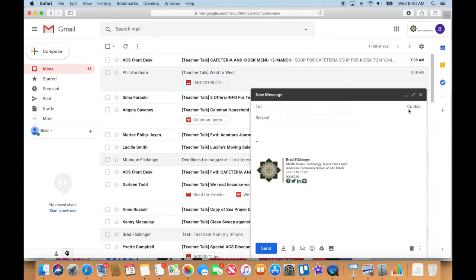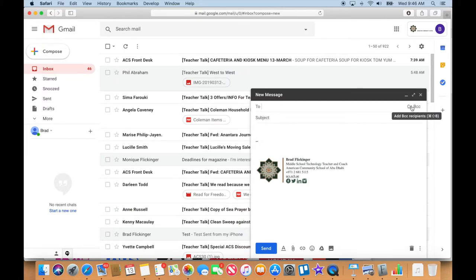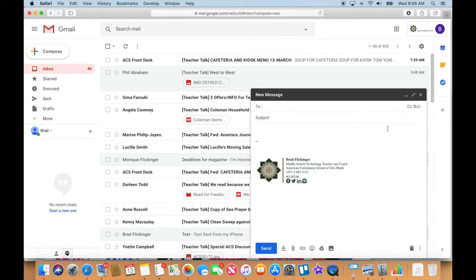Meaning that whoever you're sending it to, they're gonna be blind to the other recipients. They're not gonna see the names of the other recipients. This is really for advanced users in offices and businesses. We don't really use these in schools very often at all, so let's not worry about those.